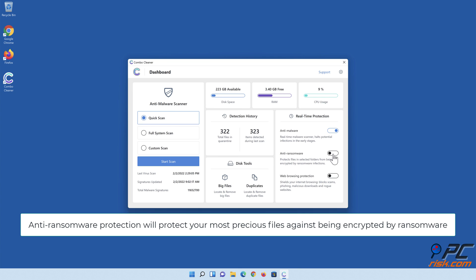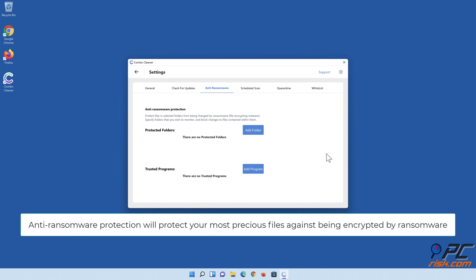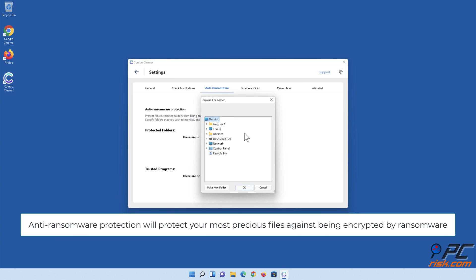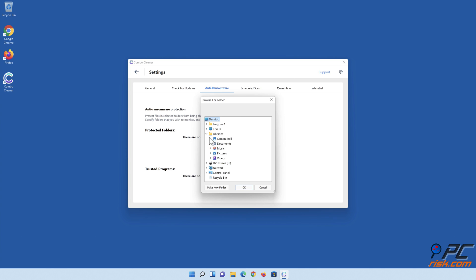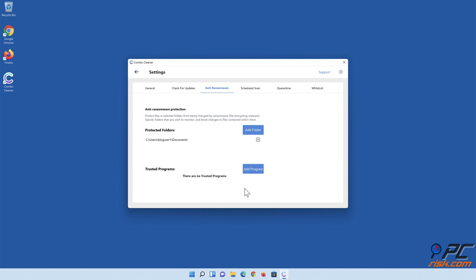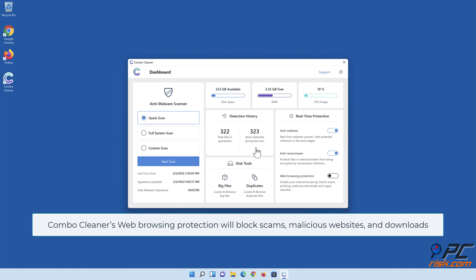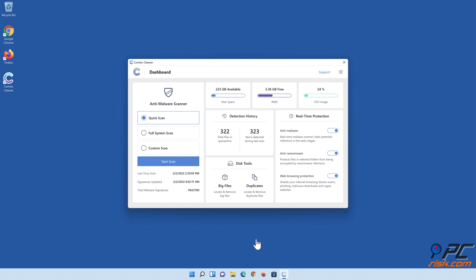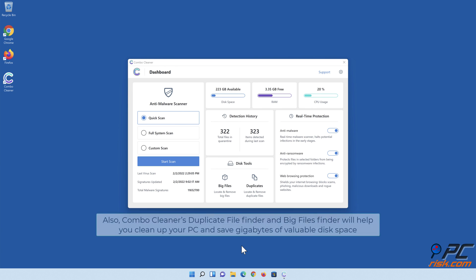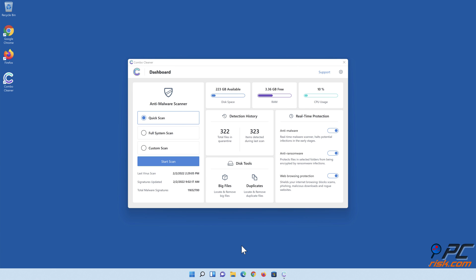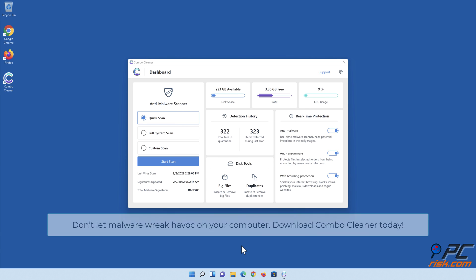Anti-ransomware protection will protect your most precious files against being encrypted by ransomware. Combo Cleaner's web browsing protection will block scams, malicious websites, and downloads. Also, Combo Cleaner's Duplicate File Finder and Big Files Finder will help you clean up your PC and save gigabytes of valuable disk space. Don't let malware wreak havoc on your computer. Download Combo Cleaner today.